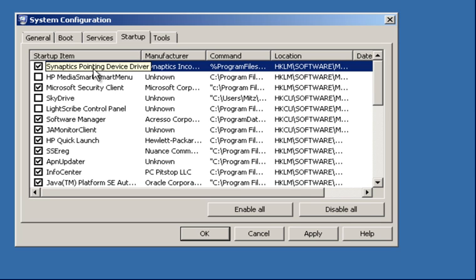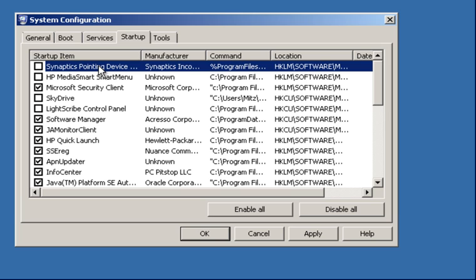Now this one here, the Pointing Device Driver, this is annoying as well and I don't need it. I don't use it. I've got a mouse connected.